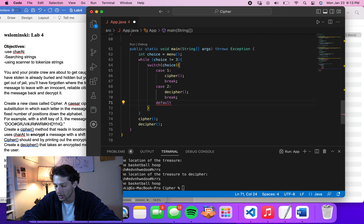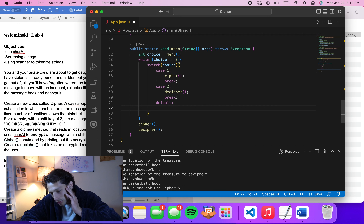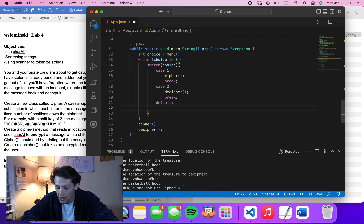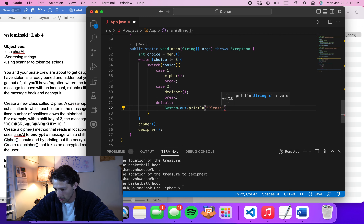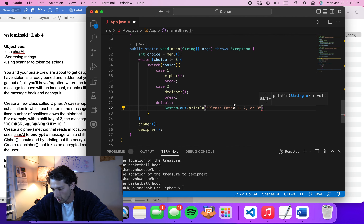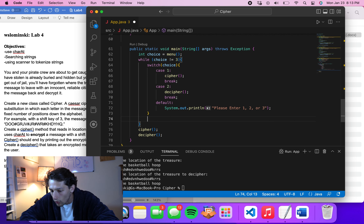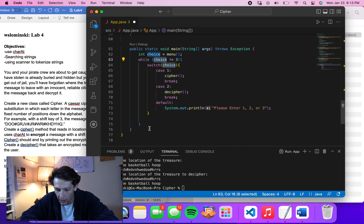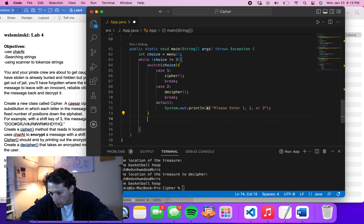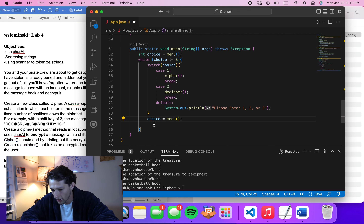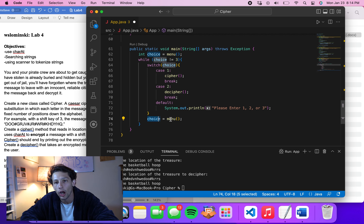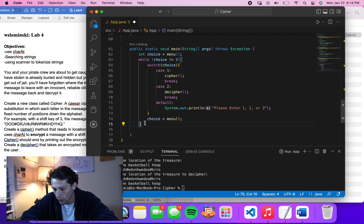We also add a default case for any invalid input, printing 'Please enter 1, 2, or 3.' At the end of the while loop body, we call choice = menu() again to update the user's choice so they can go through it multiple times. After exiting the while loop, we print a message: 'Quitting — the treasure has been hidden.'